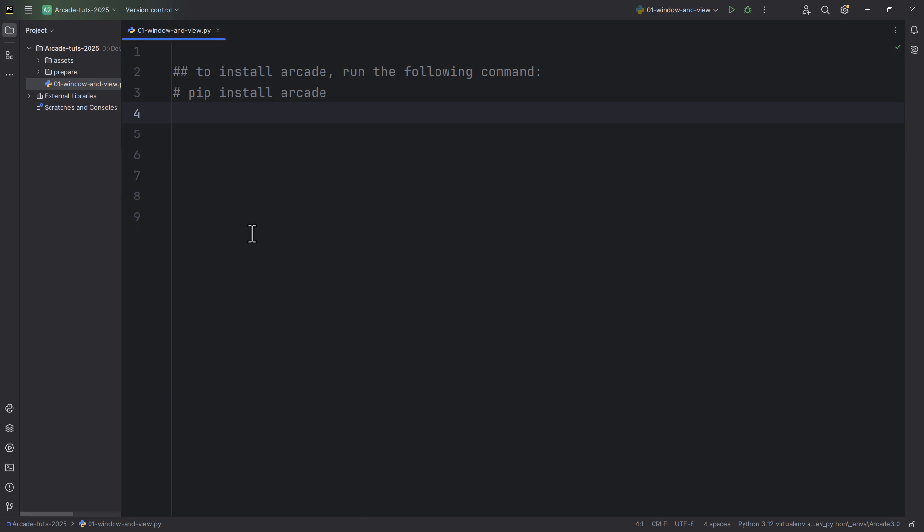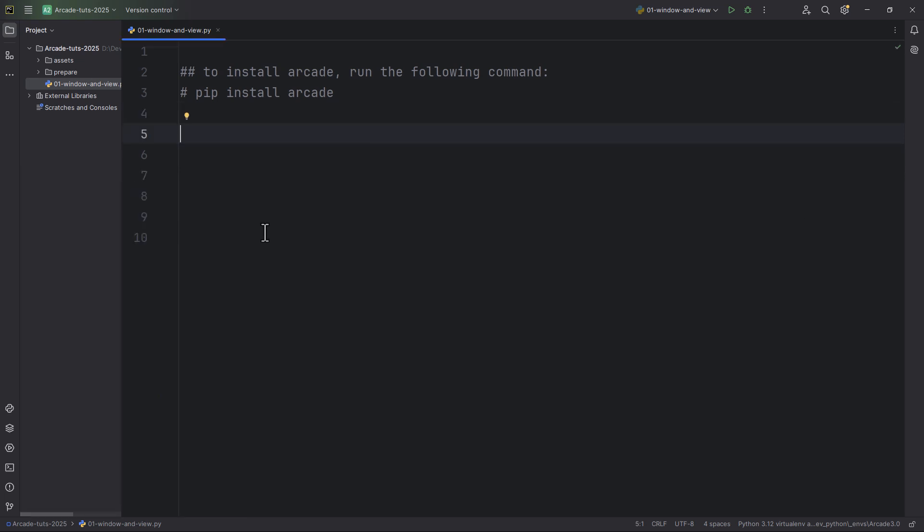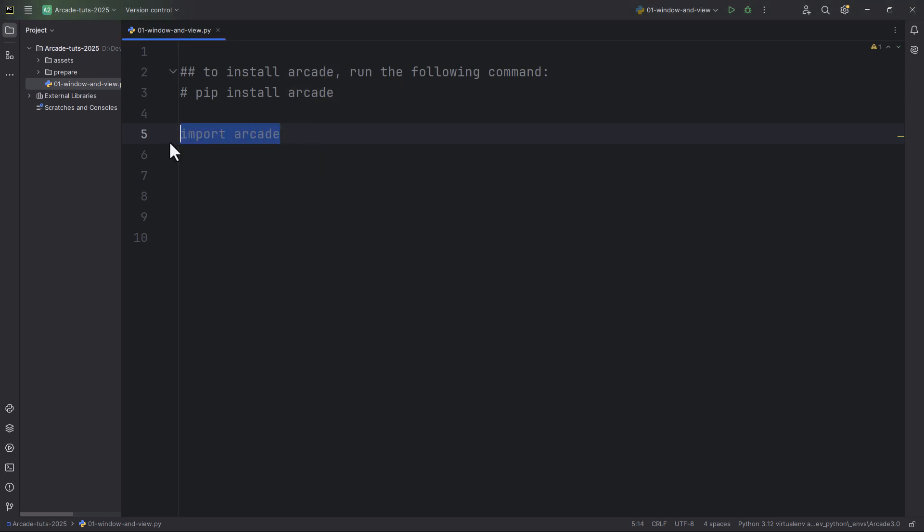Now, let's start by creating an Arcade window. As usual, because I am a slow typer, I'm just going to copy and paste the already written code. So the first thing, what we have to do is of course import the Arcade module. So import Arcade.